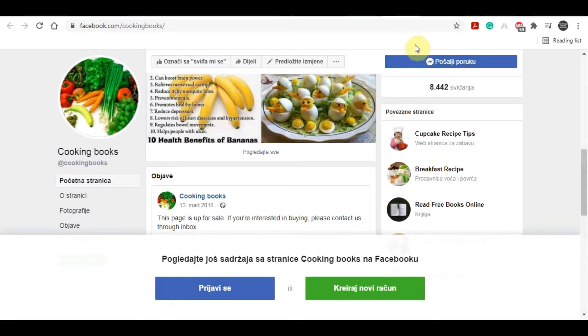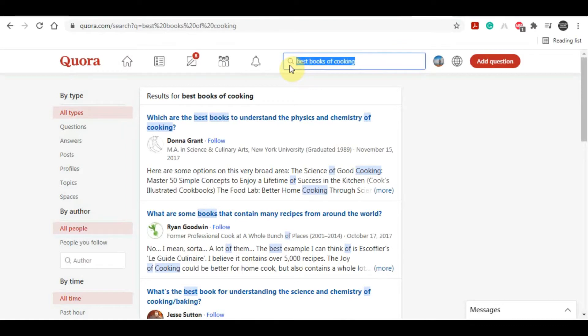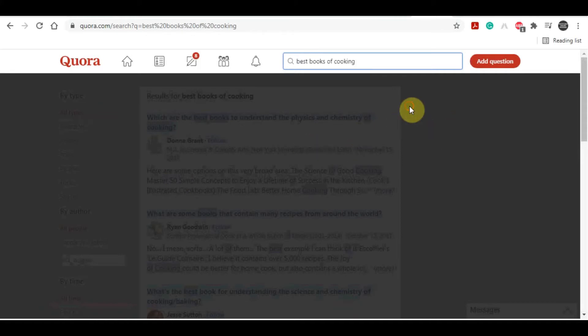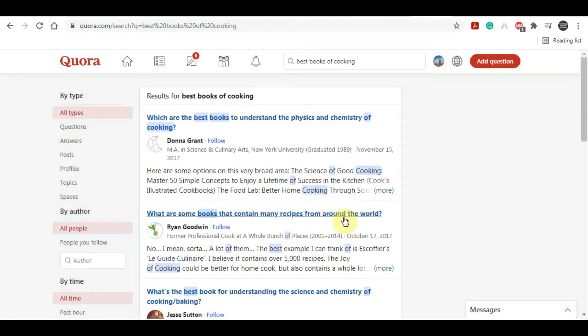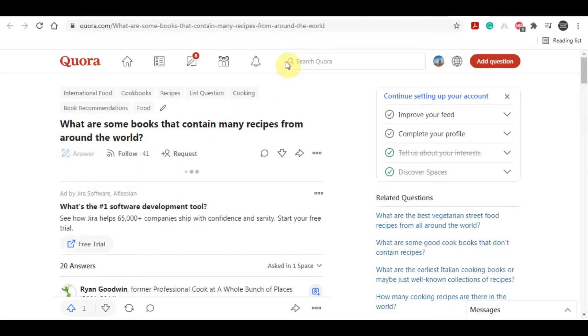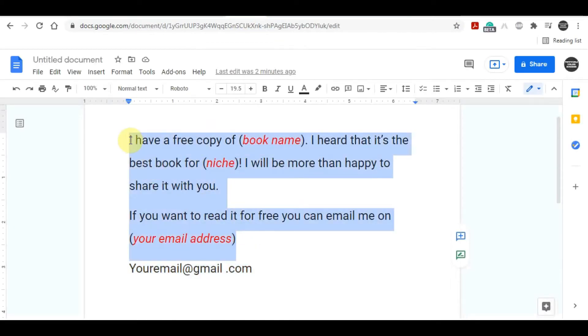Another thing that you can do is come to Quora. You can search for best books for cooking or whatever is your niche, and you can click on any of these questions. You can just click on answer and you can paste your template over here as well. You will for sure start making a lot of money with this method for free because this method is very powerful.